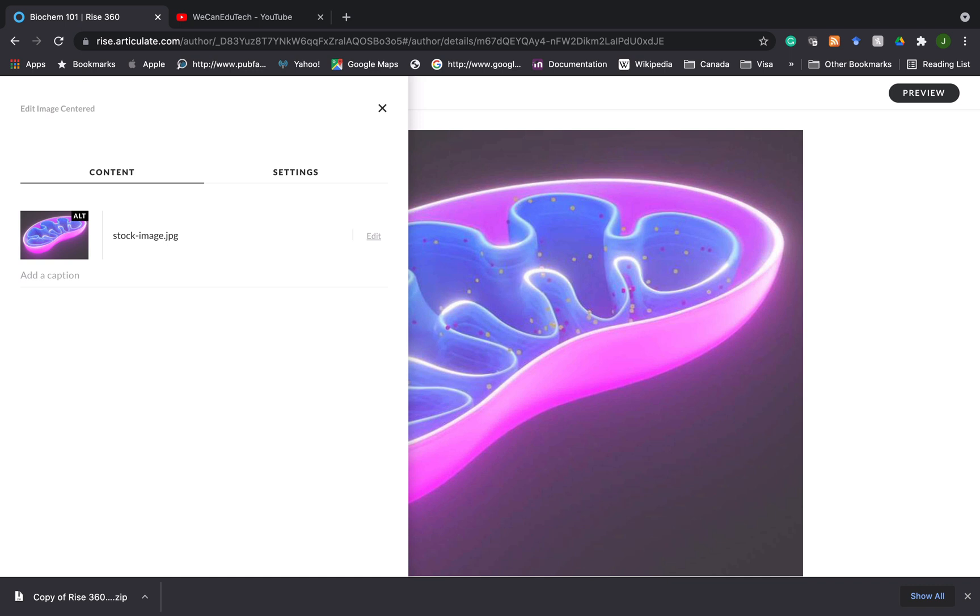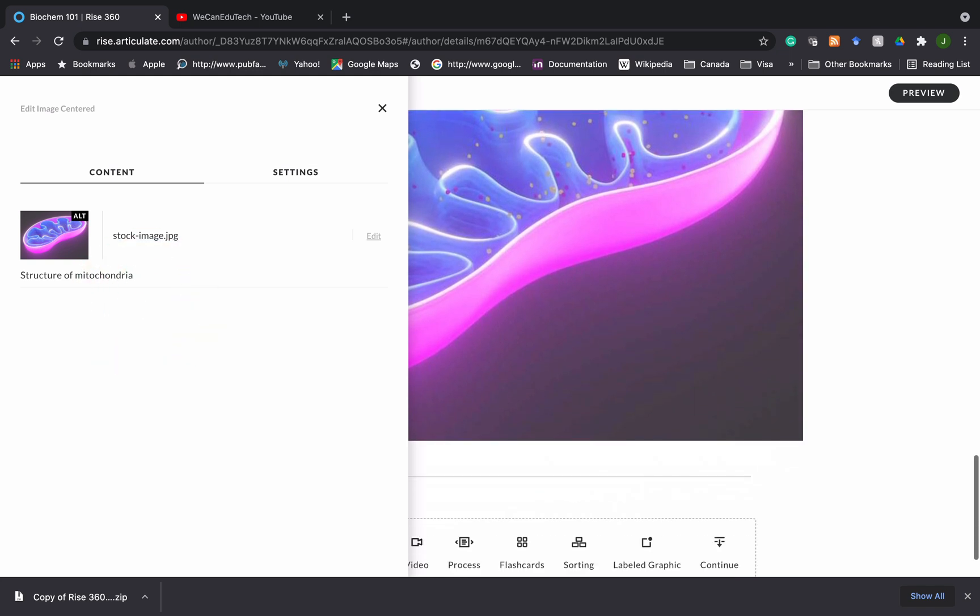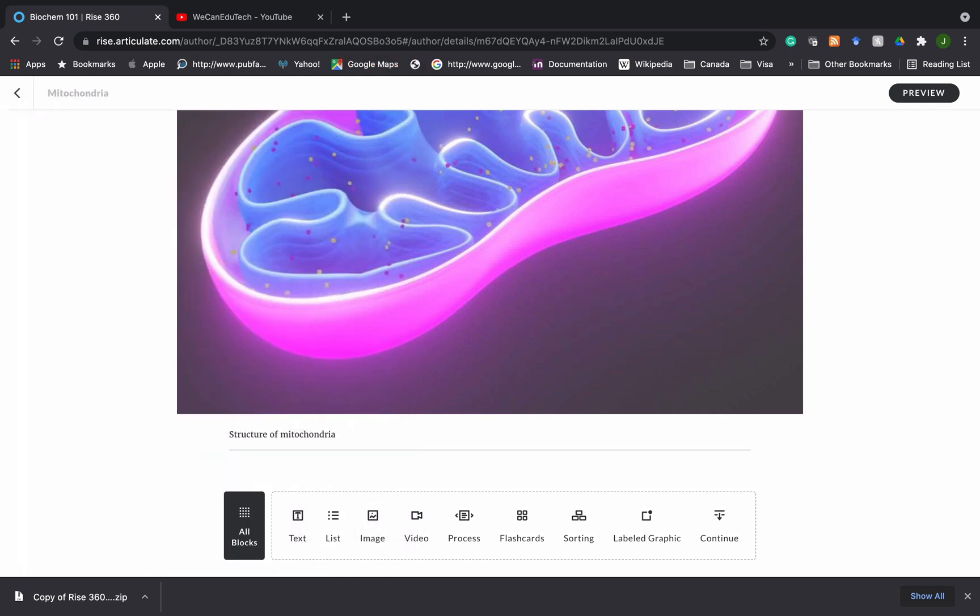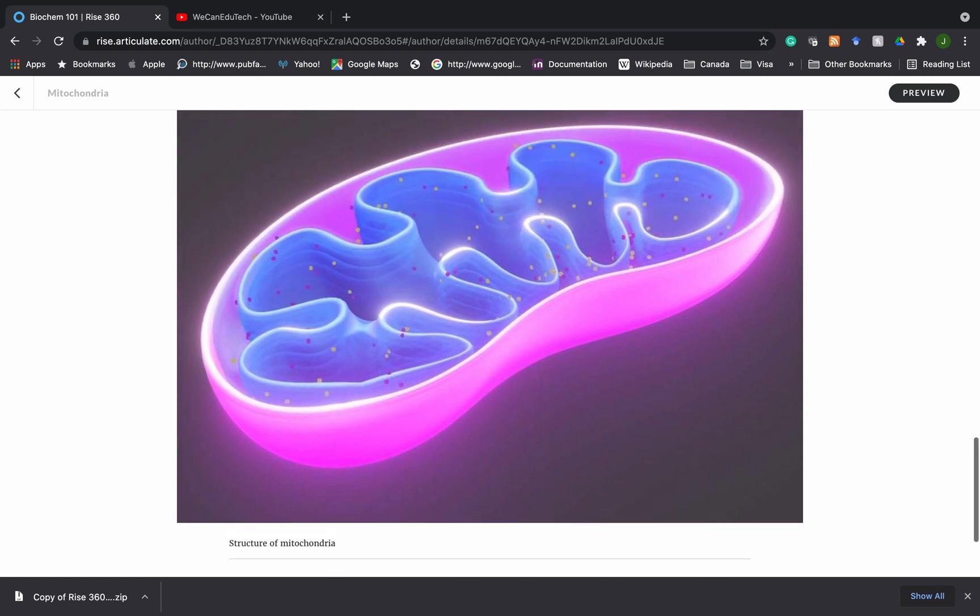And I could also click on the caption here. And I could put structure of mitochondria. So when I close this off, you could see structure of the mitochondria that's there.